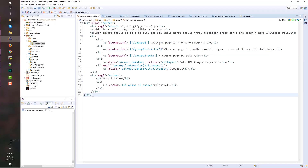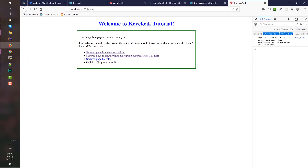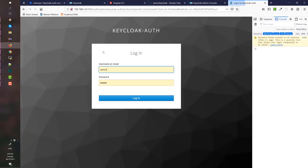We have five links: one is a logout, one is a call to an API, and we have three links that we can test — secured, group restricted, and secured via role. Click on the first link and it will ask you to login.